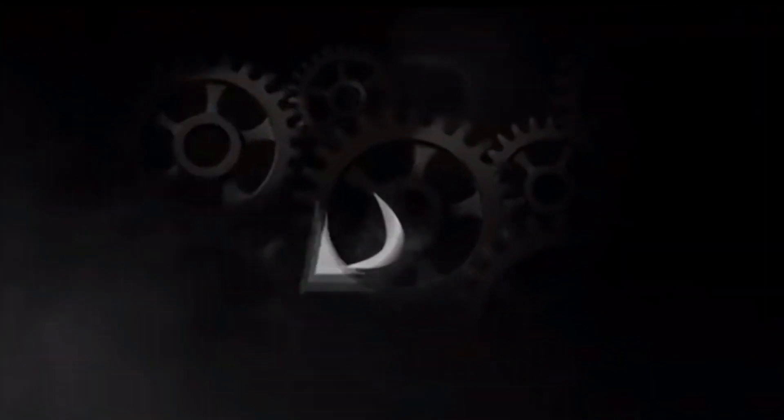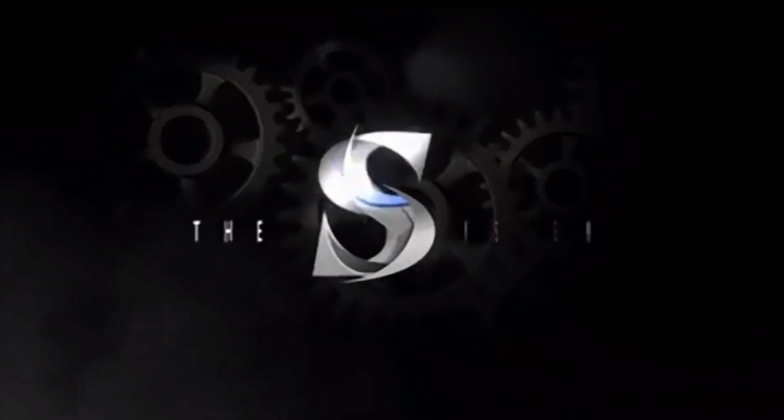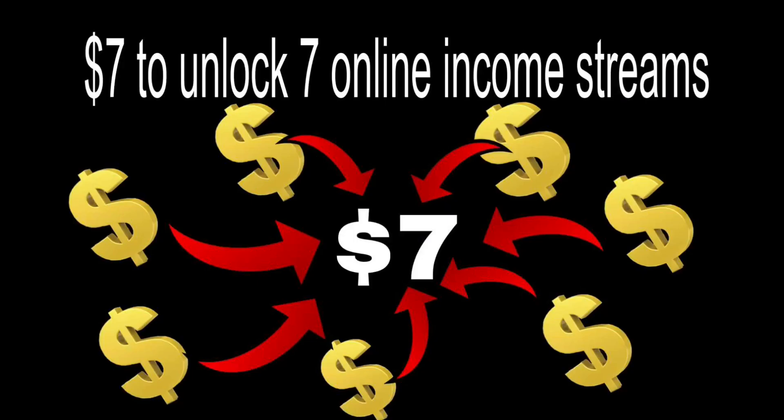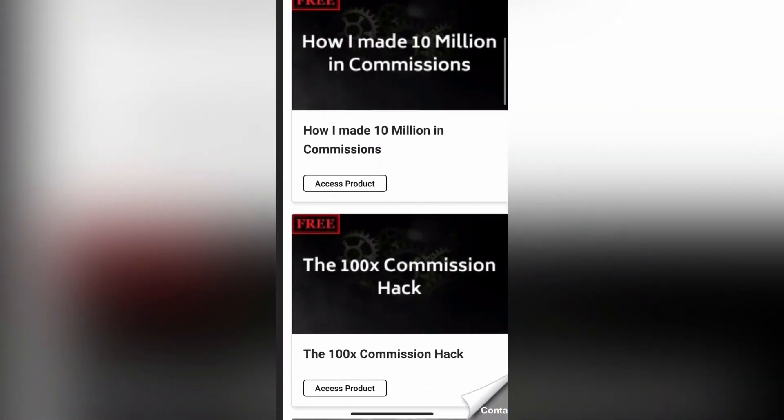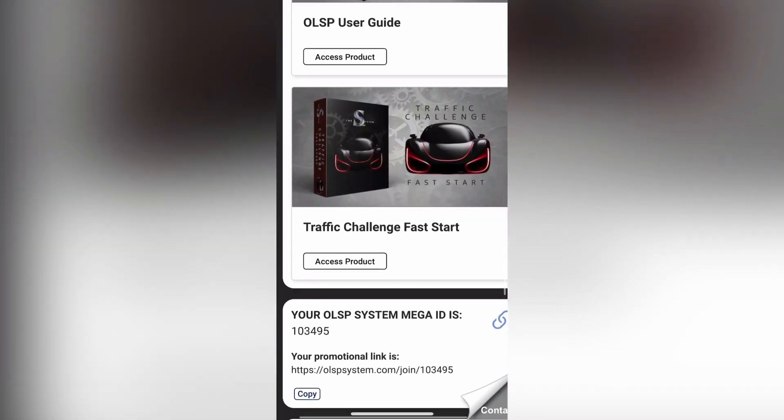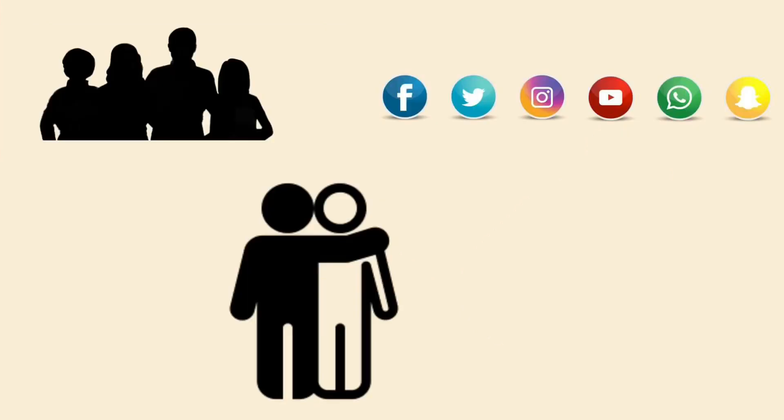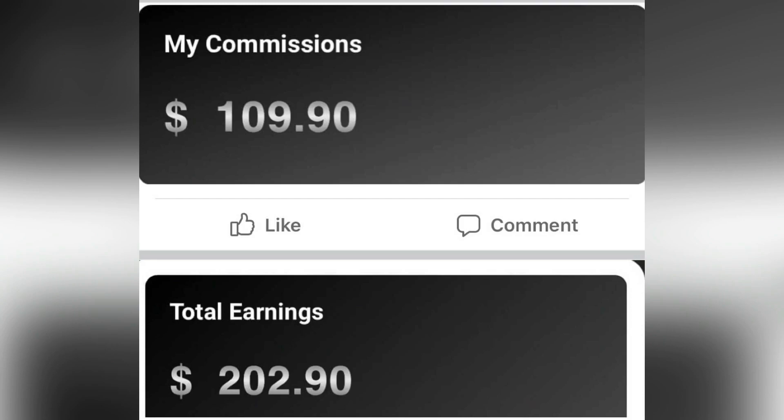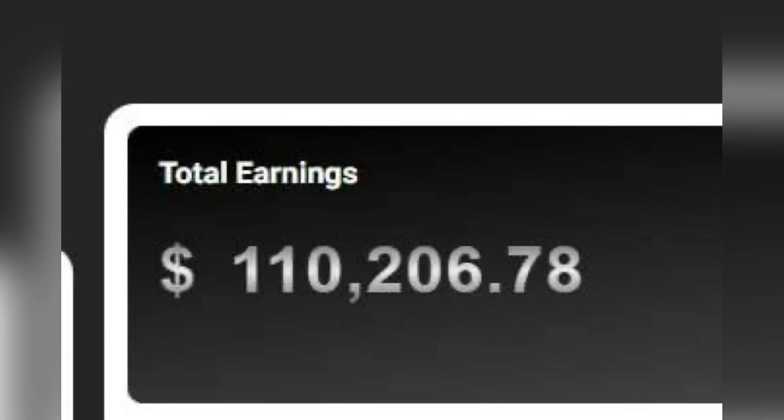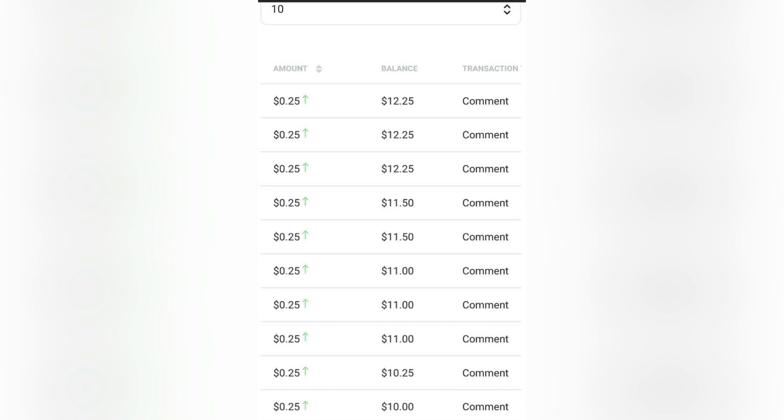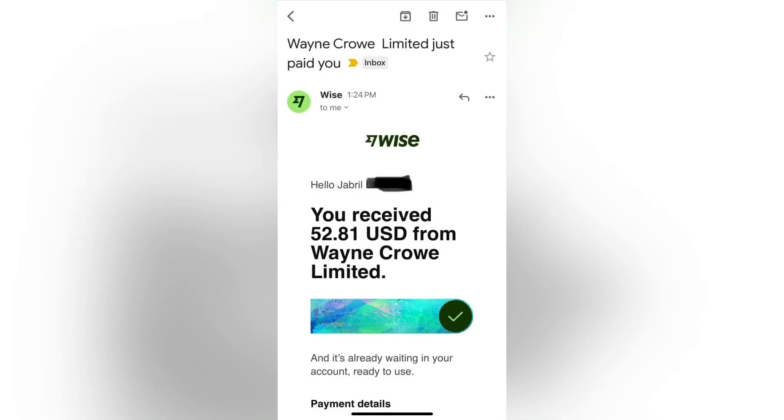But first I want to introduce you to an online earning opportunity, the OLSP, where just for seven dollars you'll unlock seven online income streams. You will have access to all of these plus free weekly live trainings, just for seven dollars. All you need to do is to share your link with family, friends, and social media, which will earn you ten dollars, hundred dollars, thousand dollars, or even hundred thousand dollars. Also getting paid to comment on Facebook and other social medias, zero point two five dollars for every comment you make. Join now to start earning recurring online commissions for life. Link in the description.